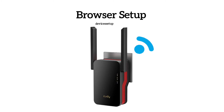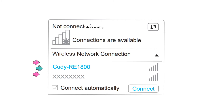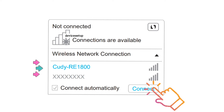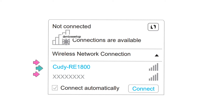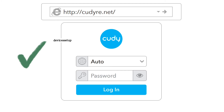For the browser method, grab your phone or computer and go to your Wi-Fi list. There you will see your extender's network name showing up as kadi-re followed by 4 digits. Connect to it, and once connected the setup window will pop up automatically.